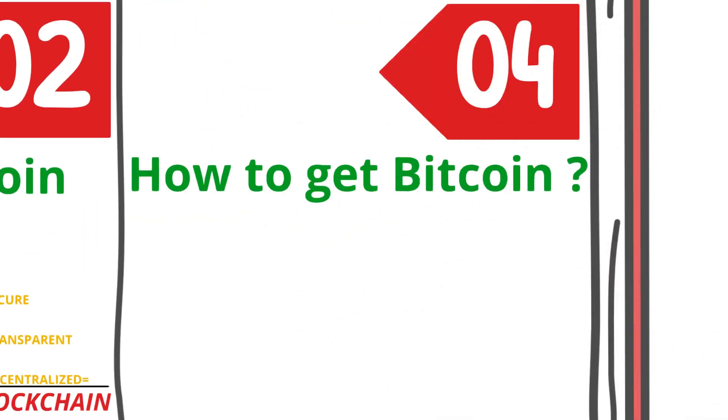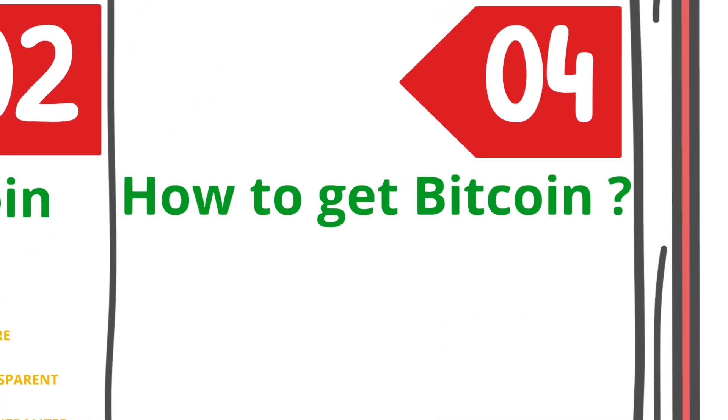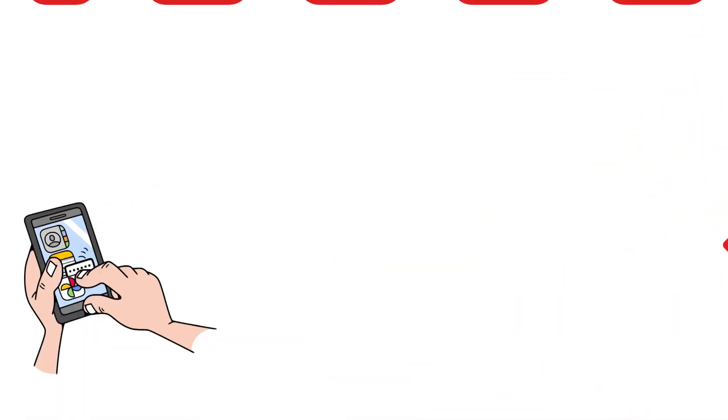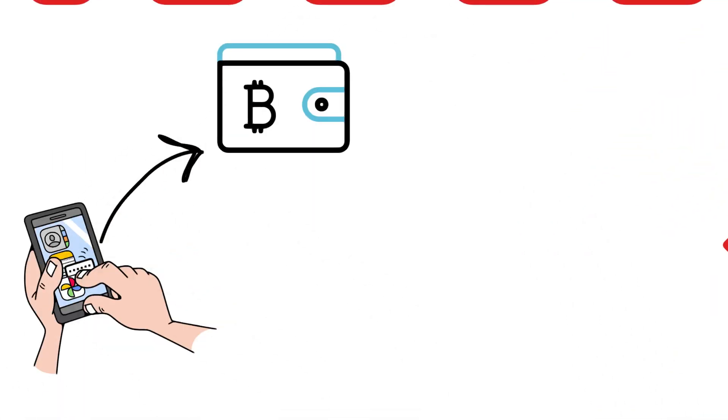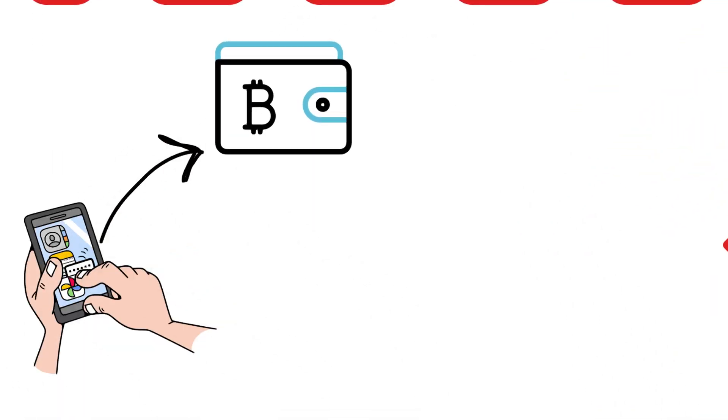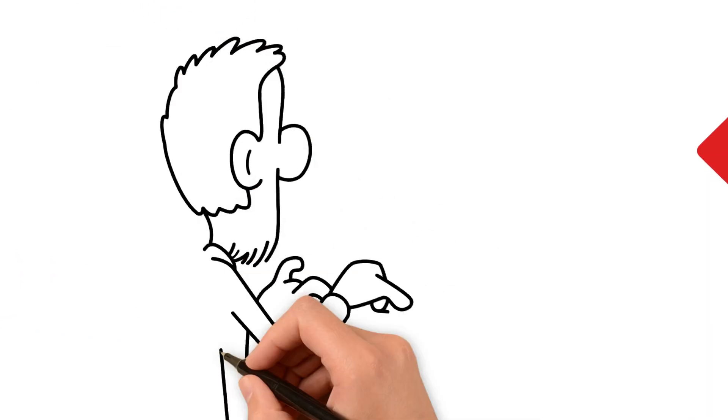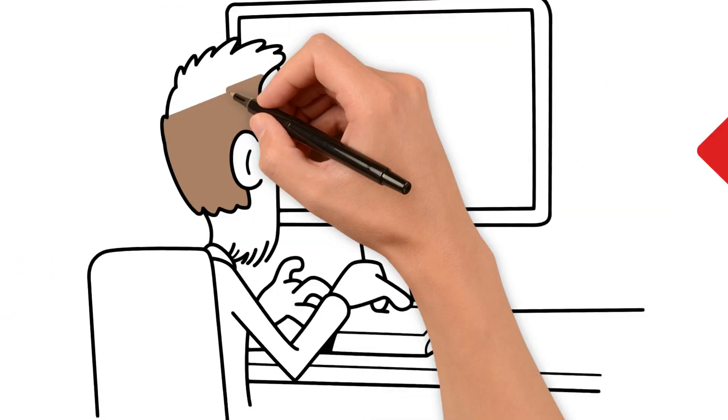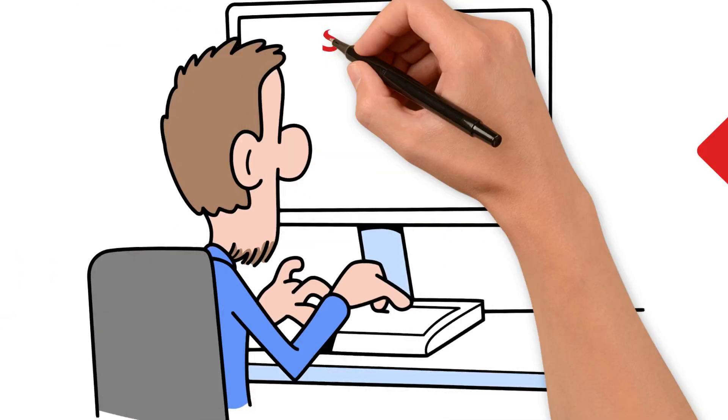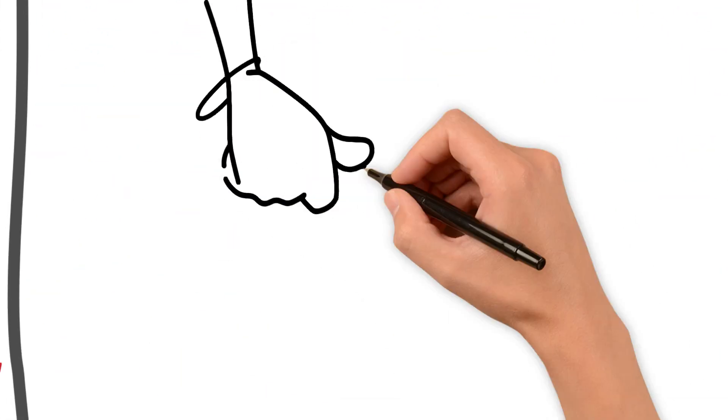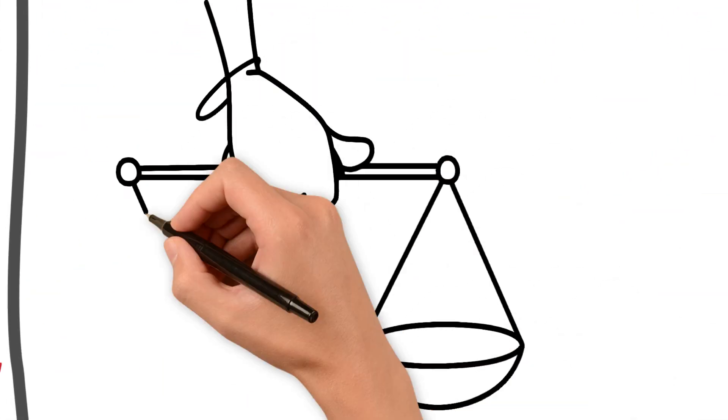Getting Bitcoin is easier than you think. You can buy it on cryptocurrency exchanges like Coinbase or Binance, or even at Bitcoin ATMs. You'll need a digital wallet to store it, which is just like an app on your phone. You can also earn Bitcoin as payment for goods or services.